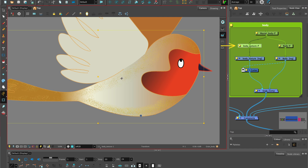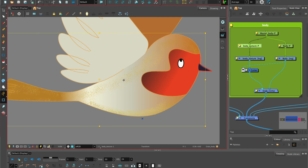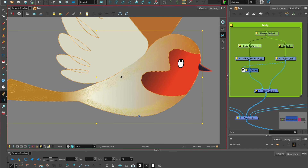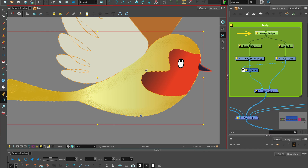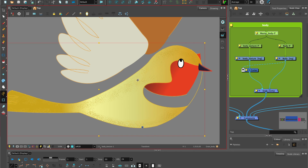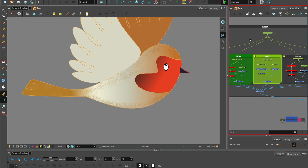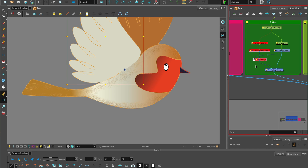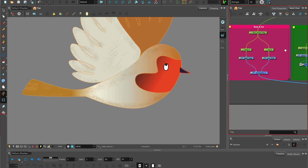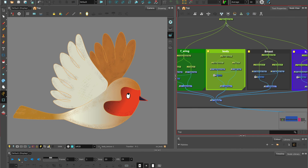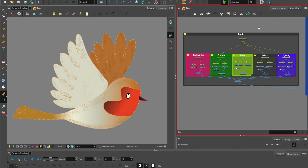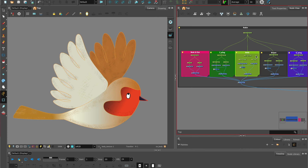Now if we needed to move the body texture as the animation flows, we can do that because it has its own peg. But we can also select the master peg and move both the texture and the body together. We can apply the same process for the front wing, the back wing, and the breast piece. Let's make sure that everything is connected to one master peg for the robin so that when we create the animated sequence, all the pieces can move together.